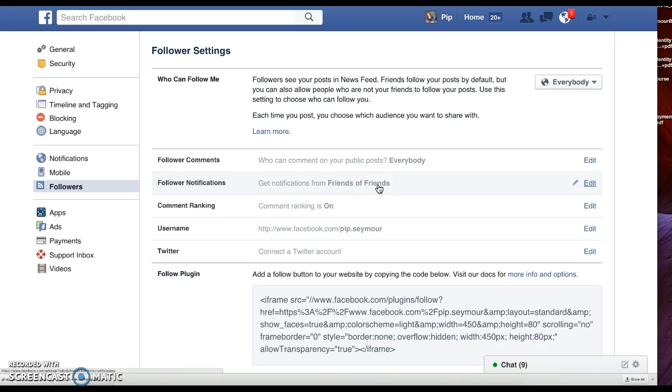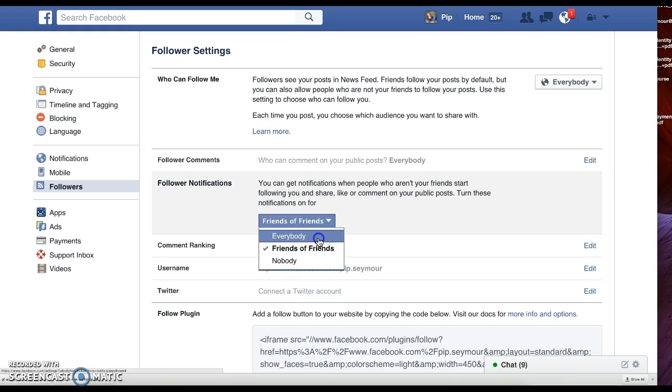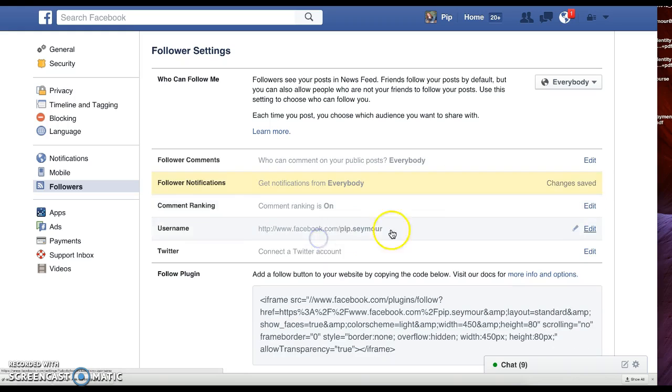Follower notifications - get notifications from friends of friends. We're gonna get notifications of everybody who follows me.